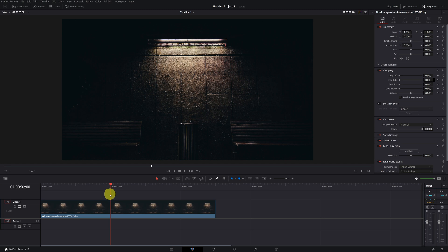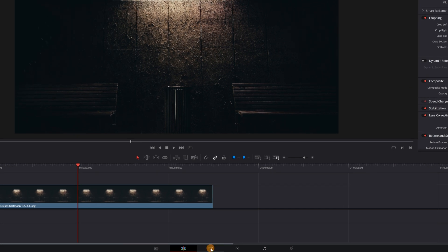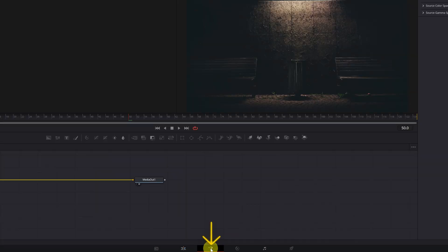Once inside DaVinci Resolve, you must place the playhead on top of the video clip or image in which we want to put the title with a neon effect. Next, we go to the Fusion module, clicking on this icon of the magic wand.